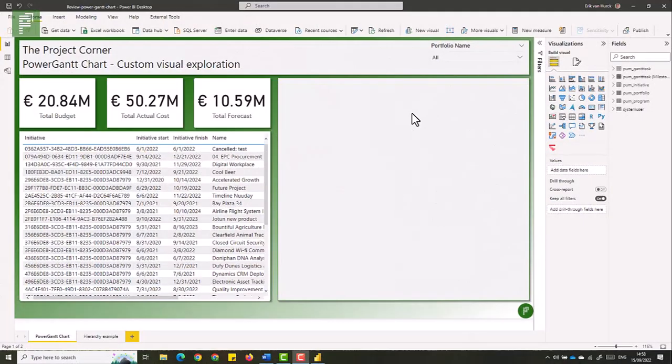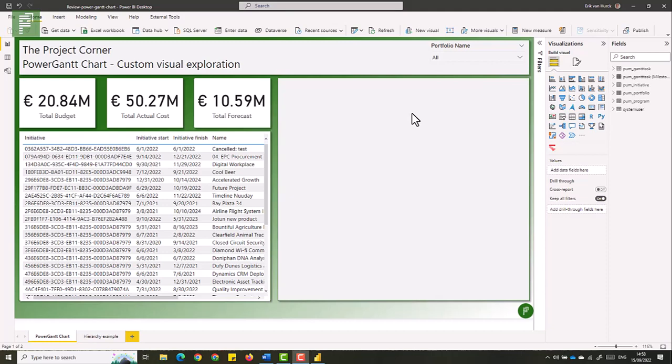So here we are inside a Power BI file which I already populated with some data. This is data coming from Power PPM, the Projectum application that contains project management related entities such as initiatives, portfolio, program, and tasks. Now this page is going to be the basis for our Power Gantt chart visual and we're going to place that visual in this gray box here.